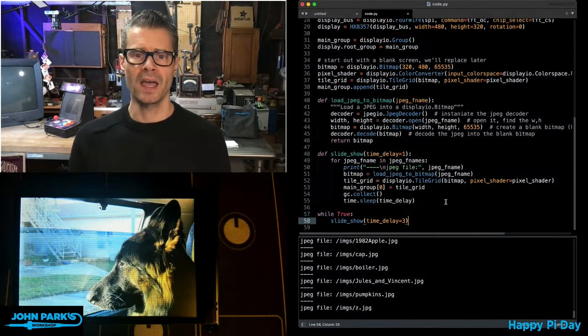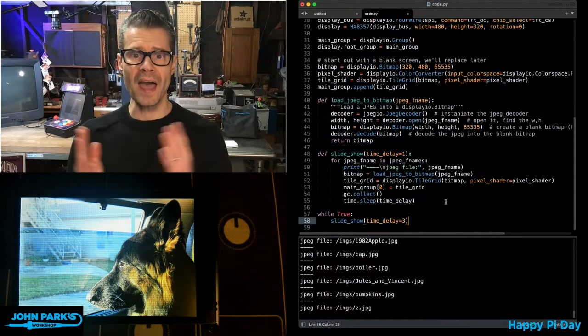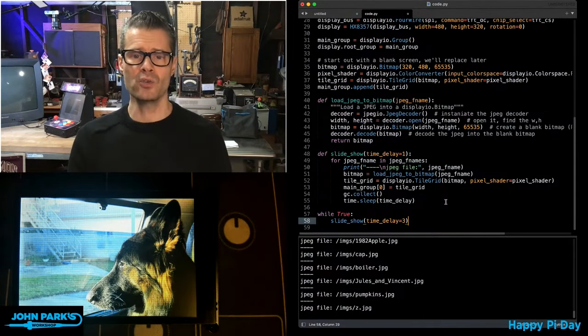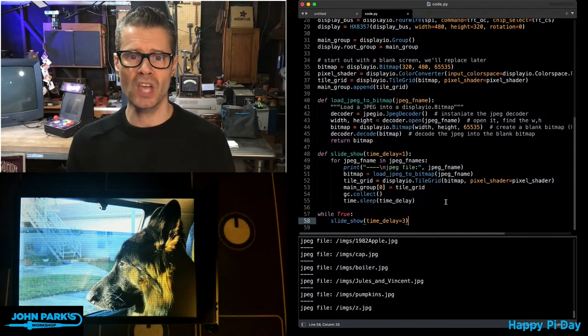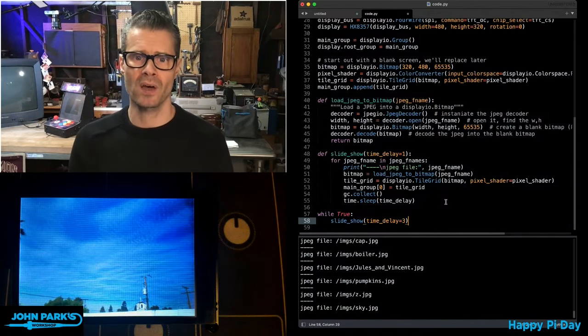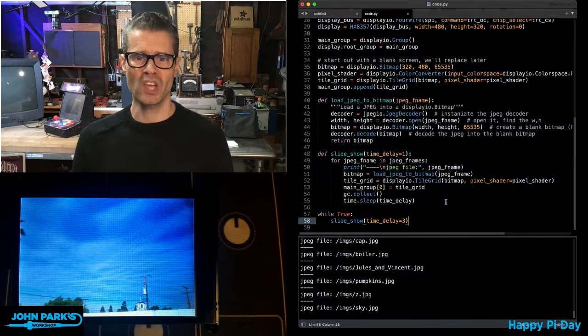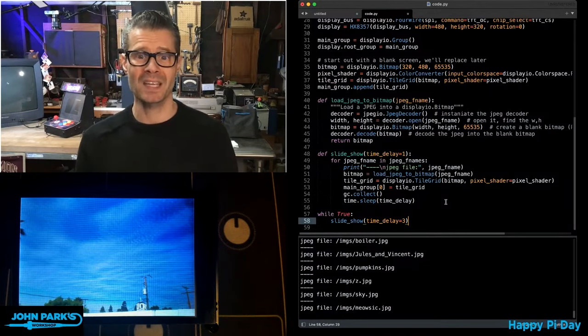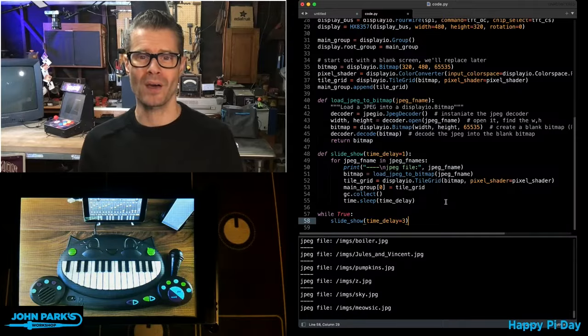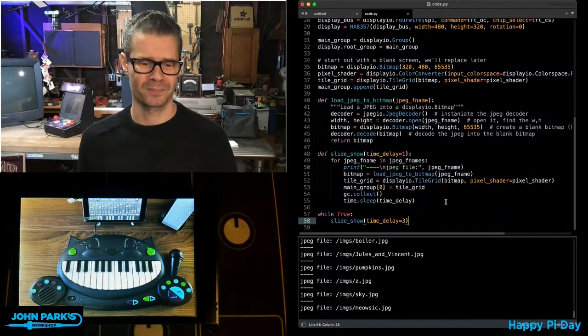And so that is how you can use JPEG images in CircuitPython using JPEG.io. And that is your CircuitPython Parsec.